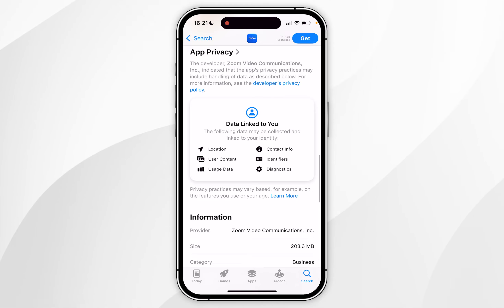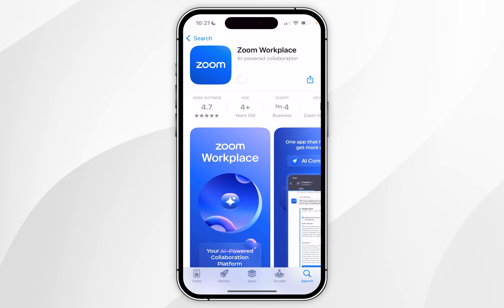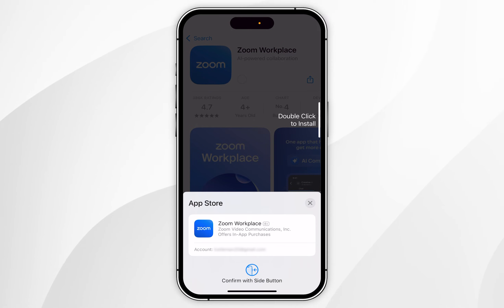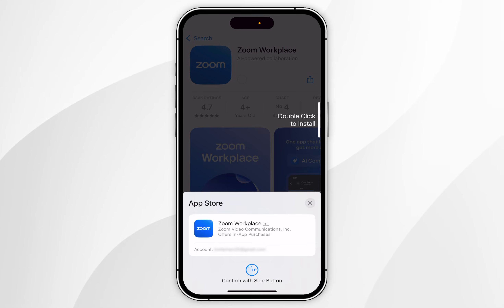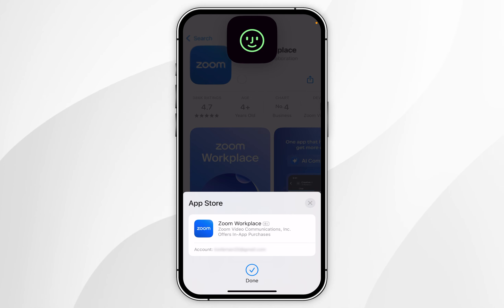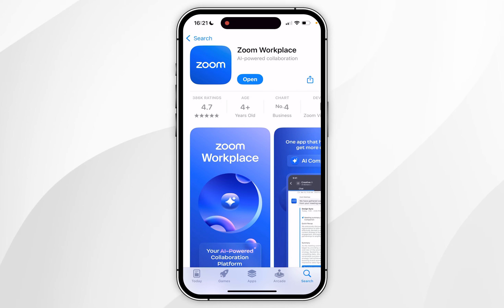However, if you want to download the app, you want to scroll all the way to the top or click on the blue Get button. After a few seconds, you may be prompted to enter your Apple account password. If so, go ahead and do that. I don't need to because mine's already set up, so I'm going to double-click the power button to proceed and download the app.